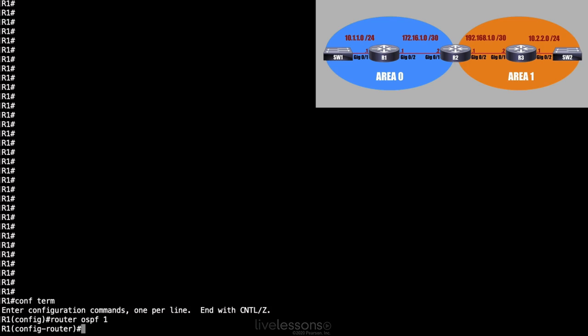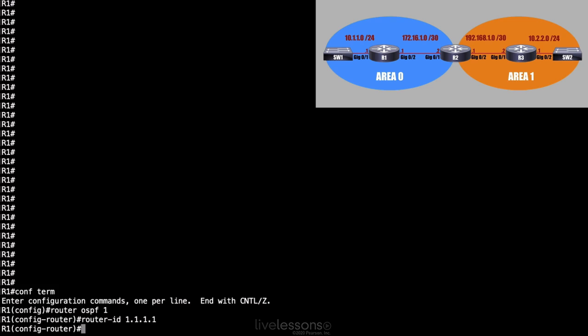We said that having a router ID might help us better identify a router when we're doing troubleshooting or looking at the output of show commands. So as a good practice, on router R1, I'm going to say router-ID 1.1.1.1. I'm not advertising that network. I'm not telling other routers that I've got the IP address of 1.1.1.1. I'm just saying that's my router ID.